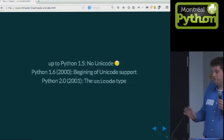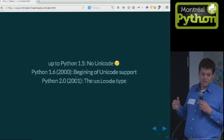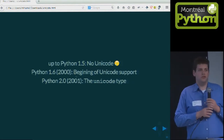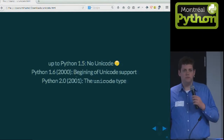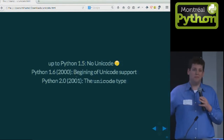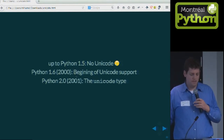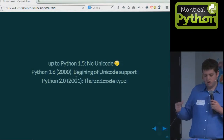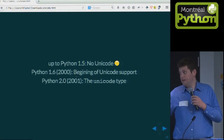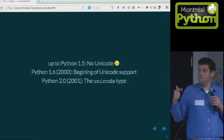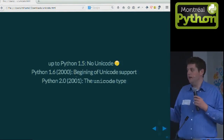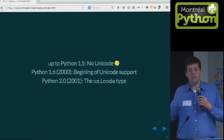Up to Python 1.5, there was no Unicode support at all. In 1.6, Unicode support began, and one of the big features of Python 2.0 — in 2000 — was the Unicode type.